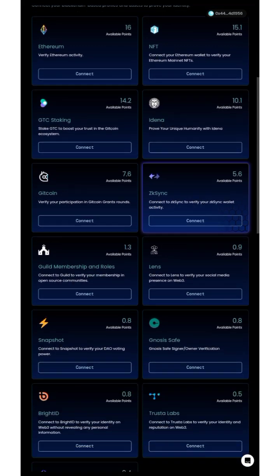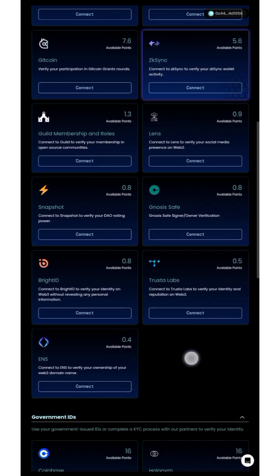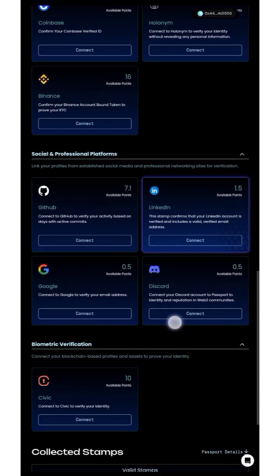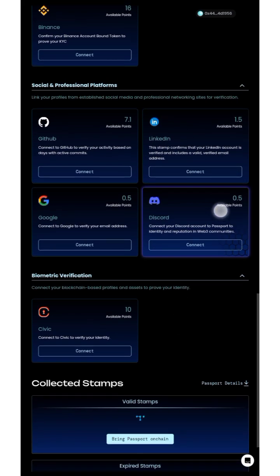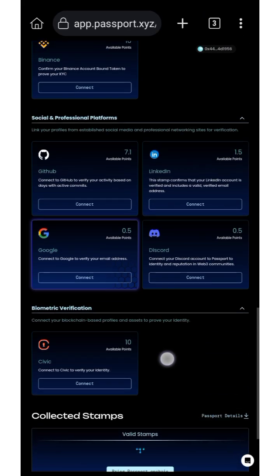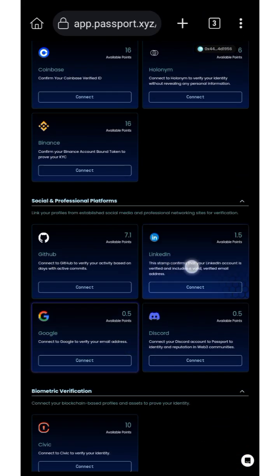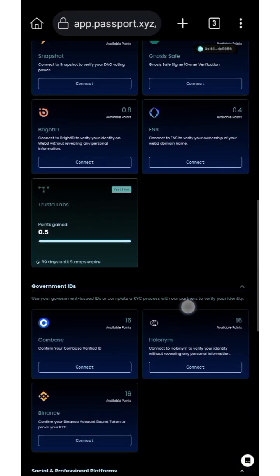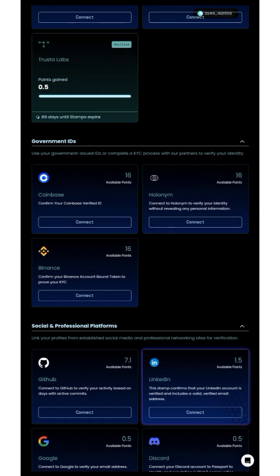You can also take note of some of the other tags available to perform. You can do things like connecting Discord, Google, LinkedIn, Coinbase Wallet, and the rest. Let me show you how to get these 16 points.